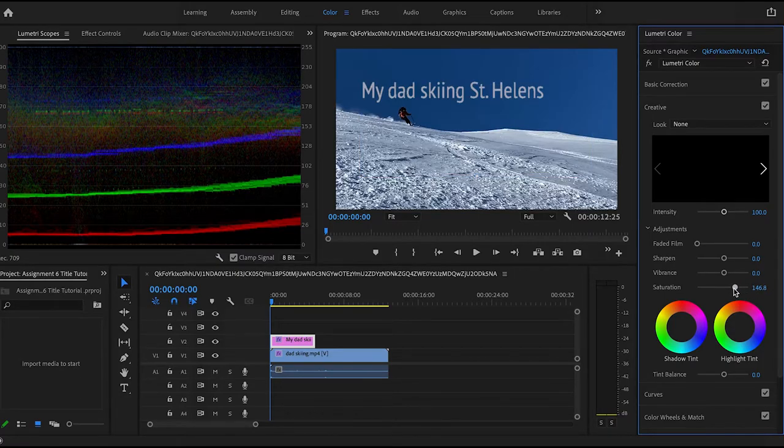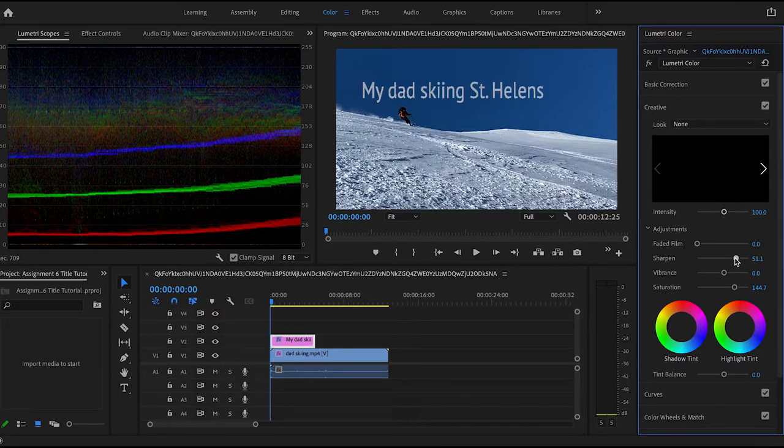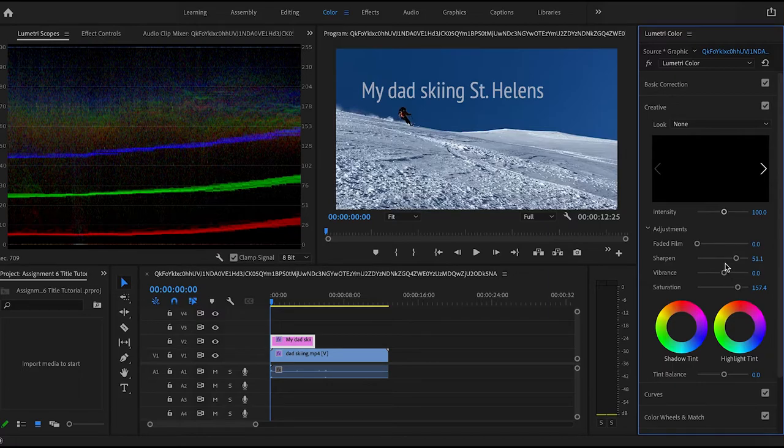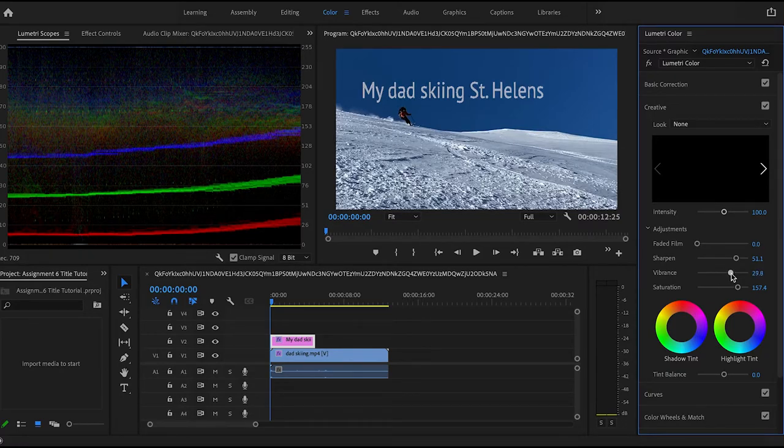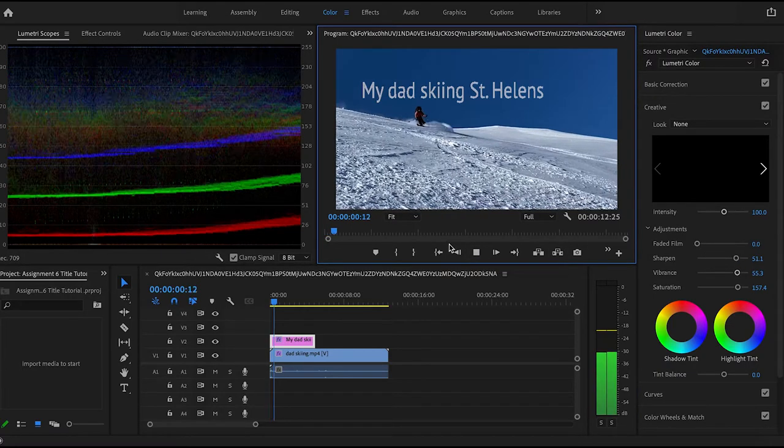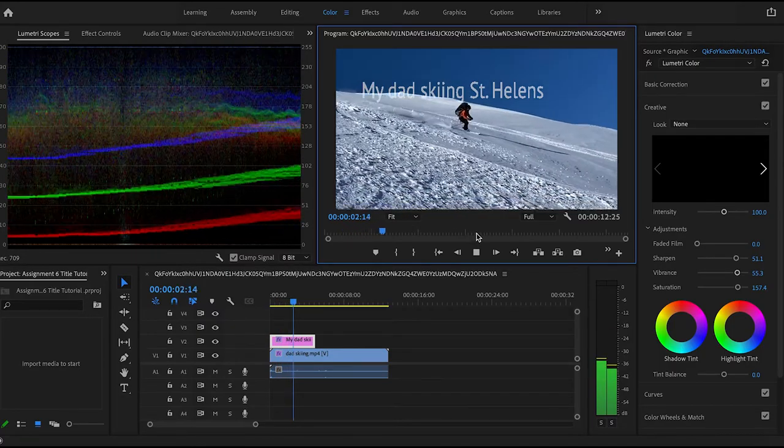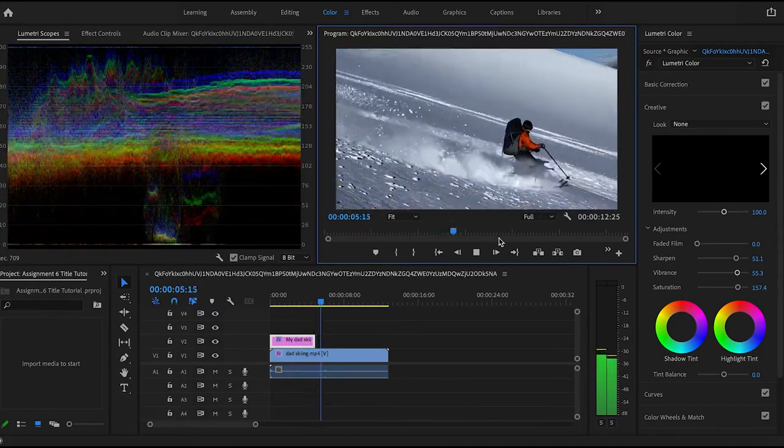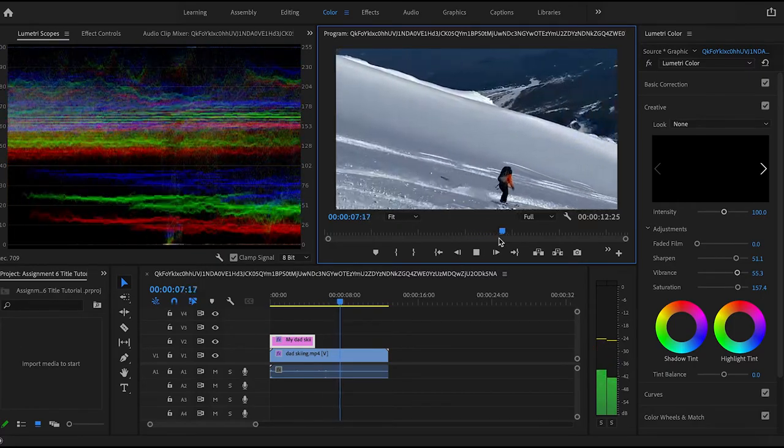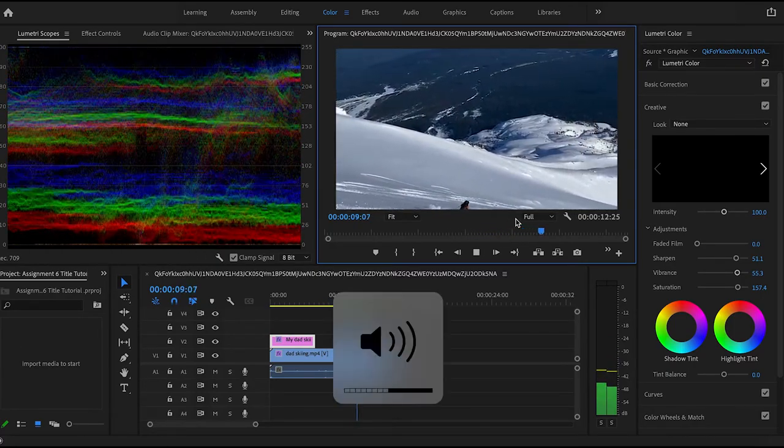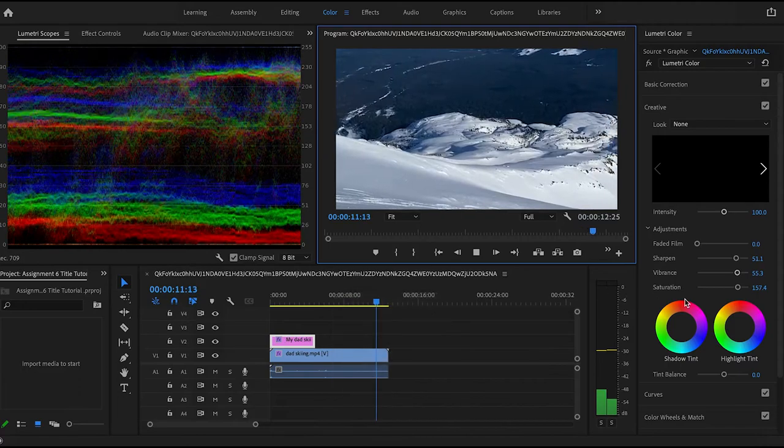So what I'm gonna do is I'm just gonna increase the saturation a little bit to give it a more dramatic effect, and I'm just gonna see what it looks like when I increase all of these and sharpen it a little bit. So I think that looks good. So I'm gonna go back to editing.